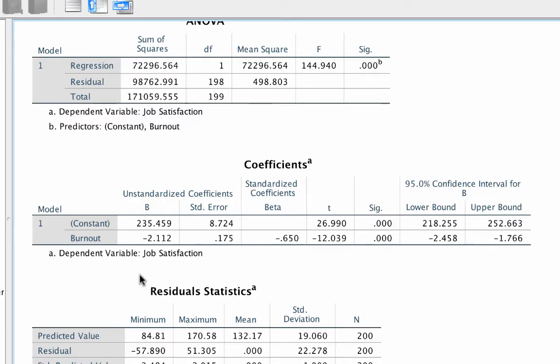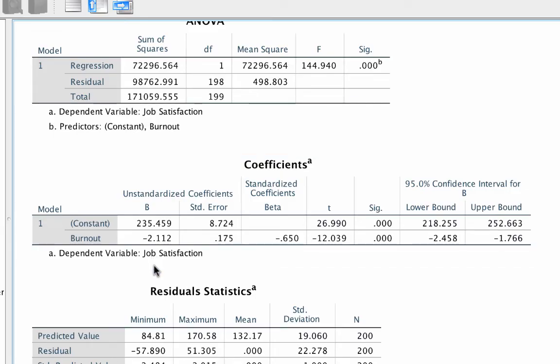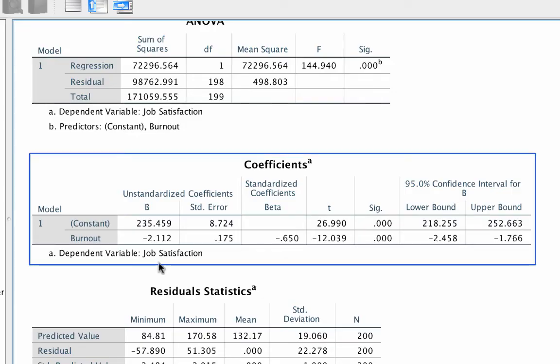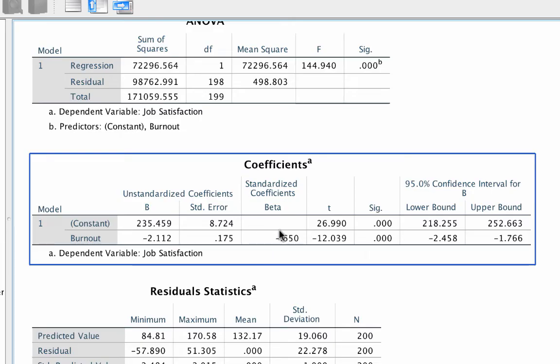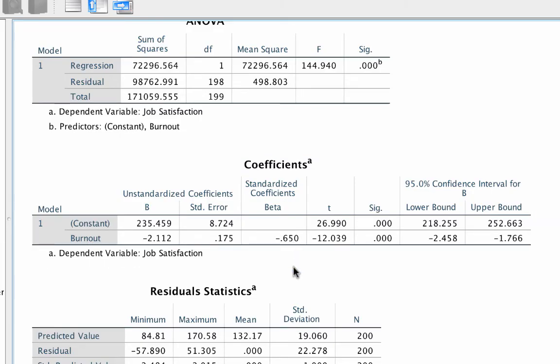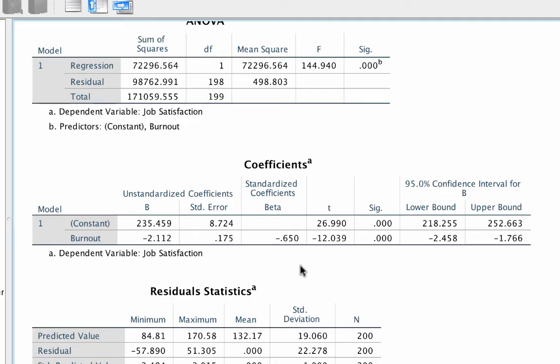So here is how you interpret a coefficient. For every one unit increase in the predictor variable, the outcome variable will increase by the unstandardized beta coefficient value. This coefficient is negative, so we would read this as, for every one unit increase in burnout, job satisfaction will decrease by 2.112 points. The standardized beta would be interpreted as, for every one standard deviation increase in burnout, job satisfaction will decrease by 0.65 of a standard deviation.